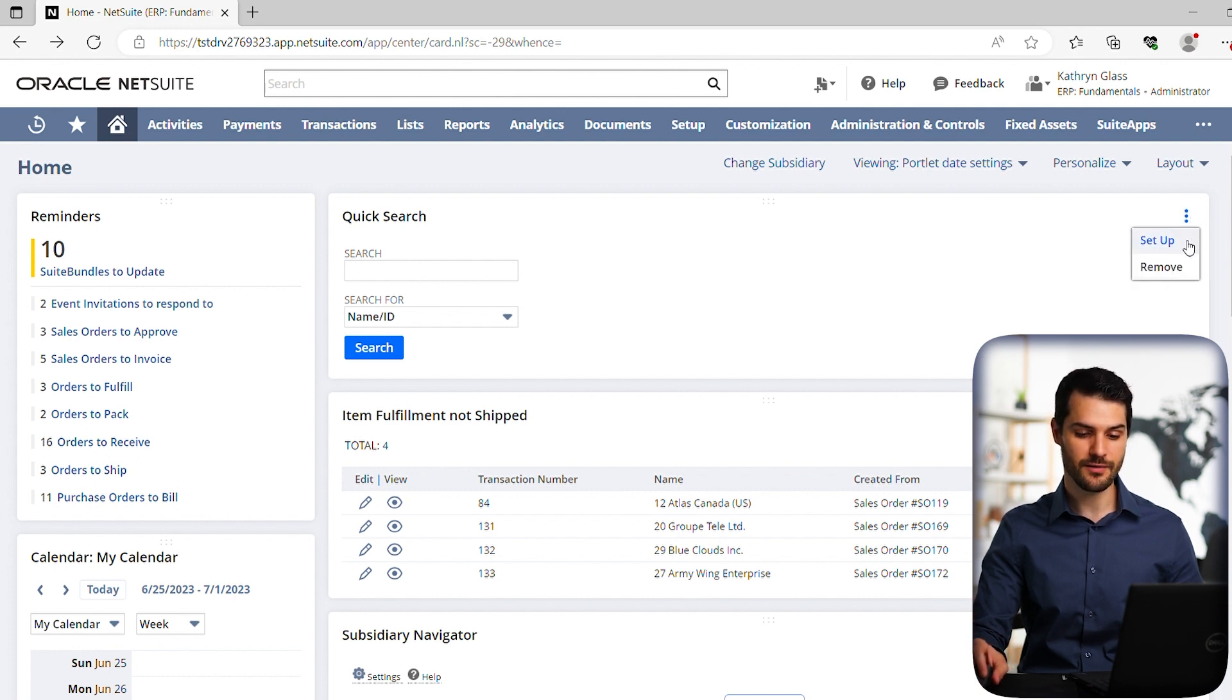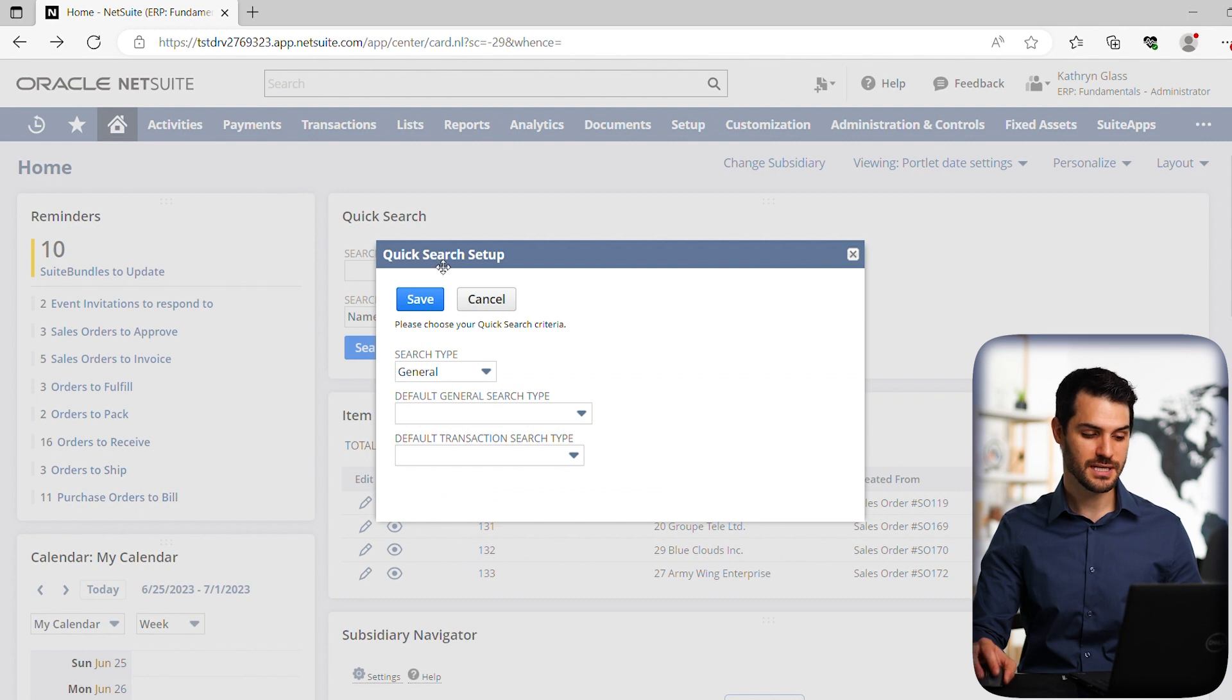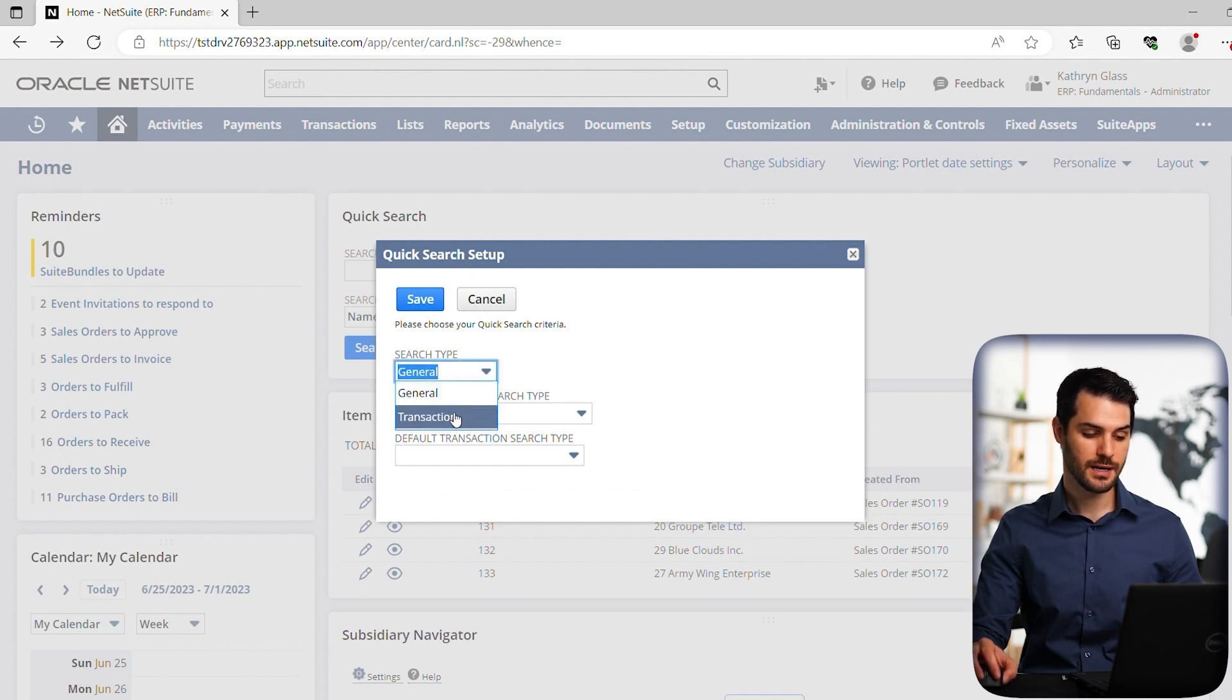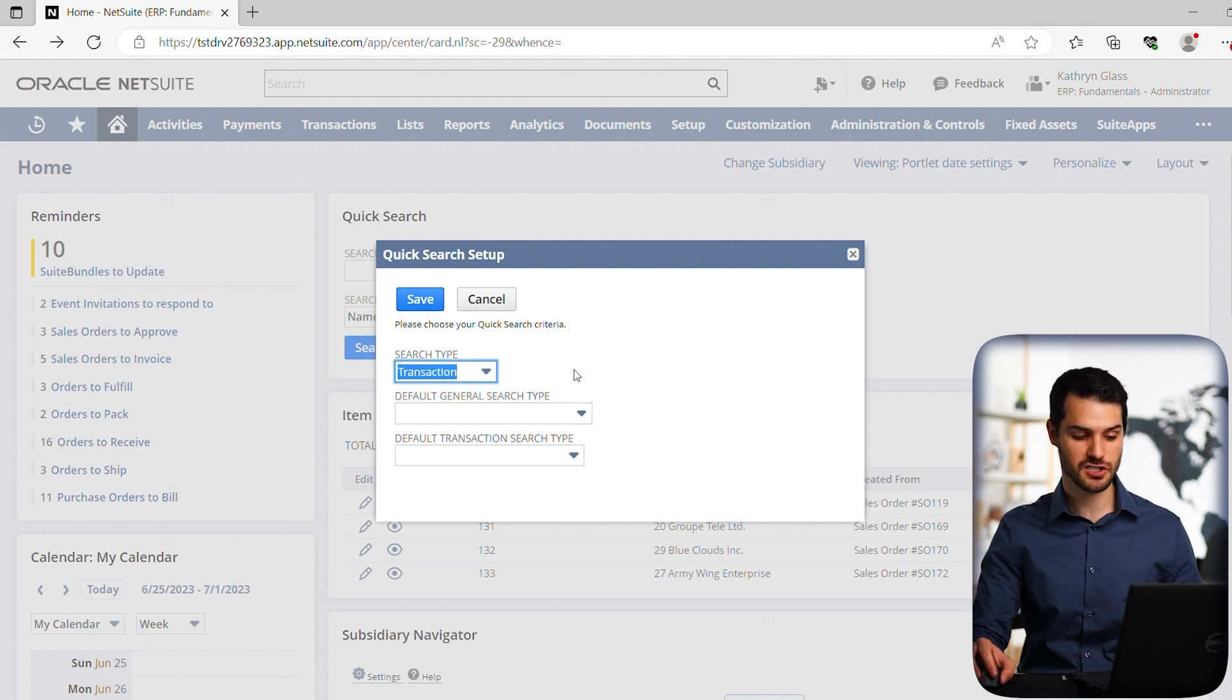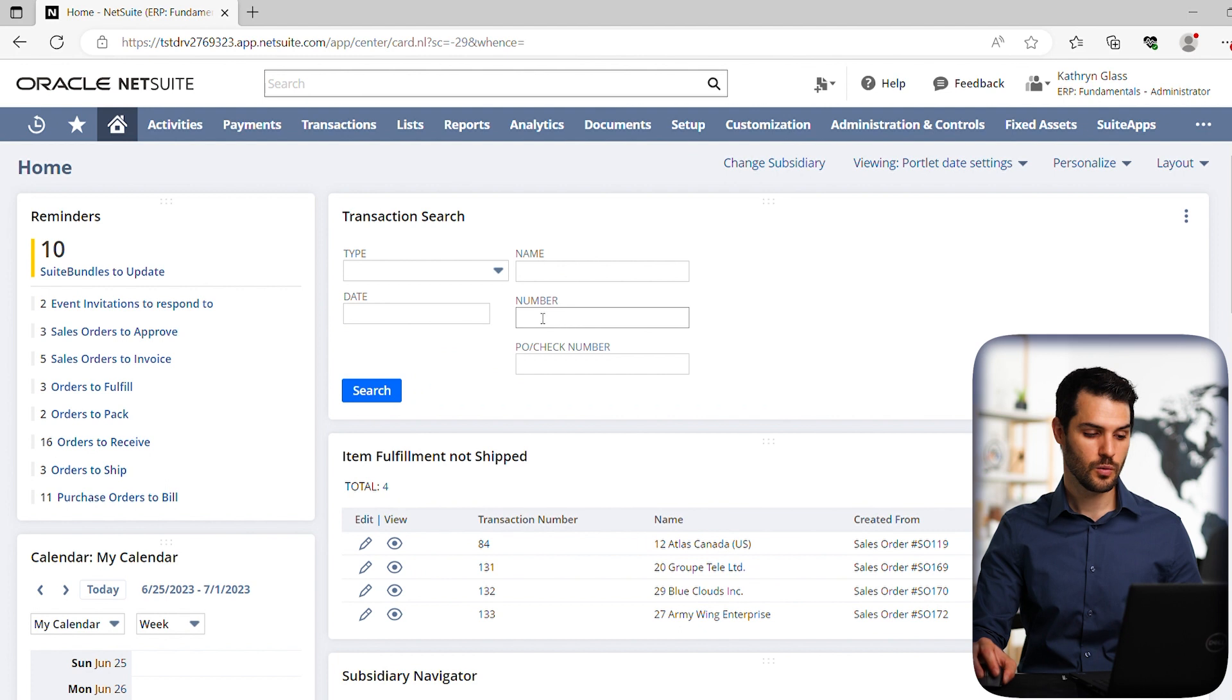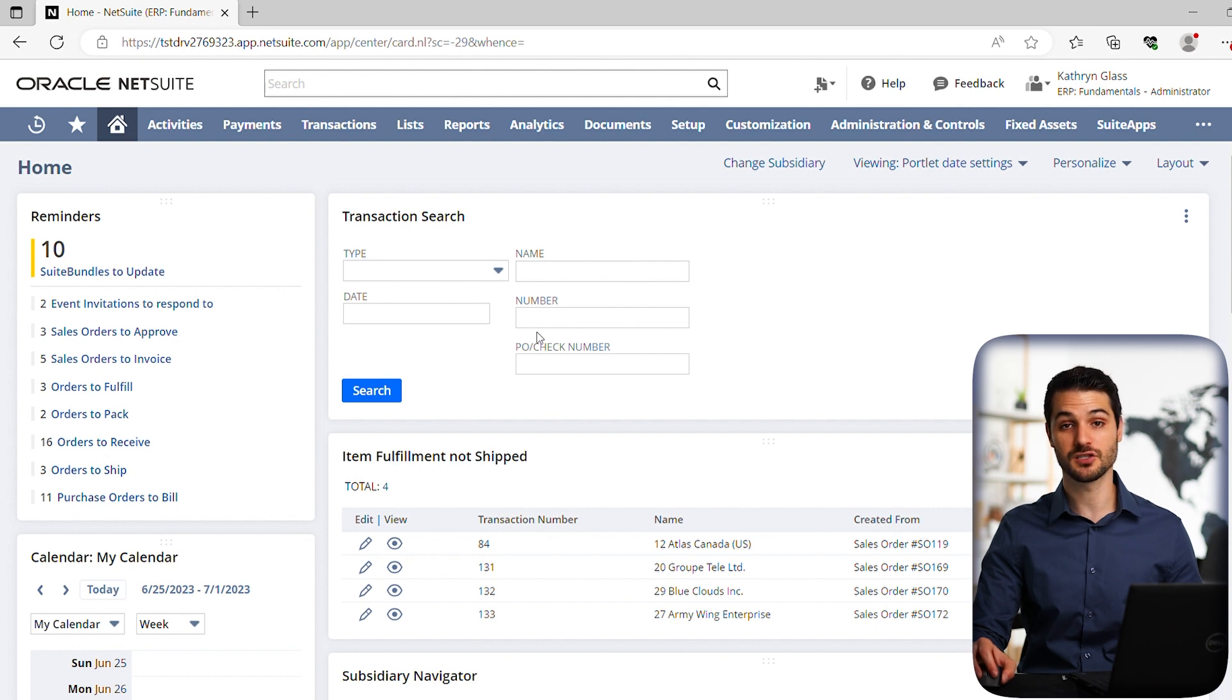There's a second way. If we go over here to setup, we can actually make this portlet not just a general search - we can narrow it down even more specifically to a transaction search. So if we select that and hit save, we notice our portlet will change. It now says transaction search and gives us a few more options to put in here.